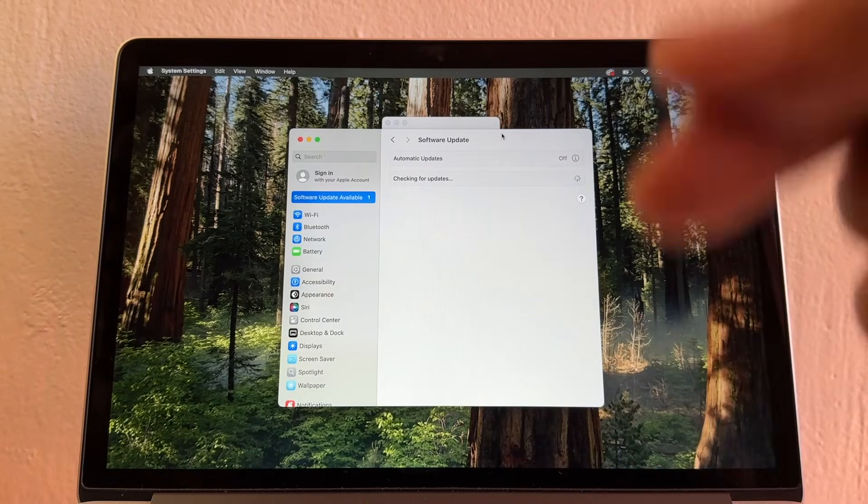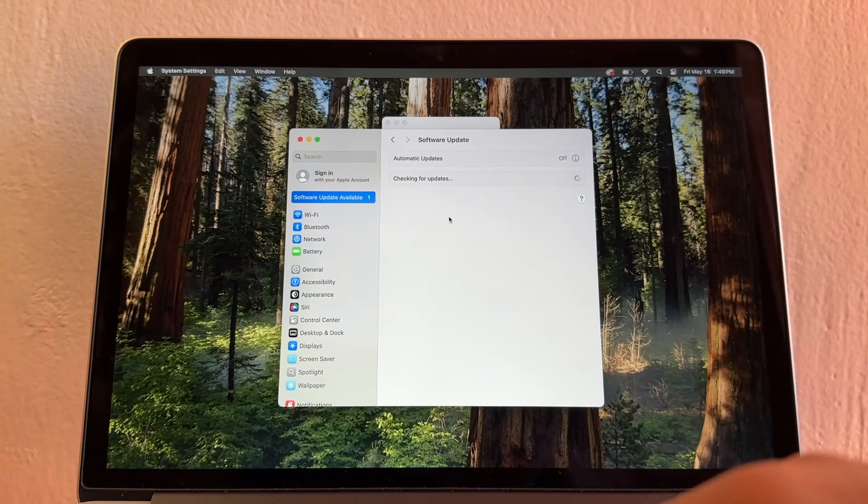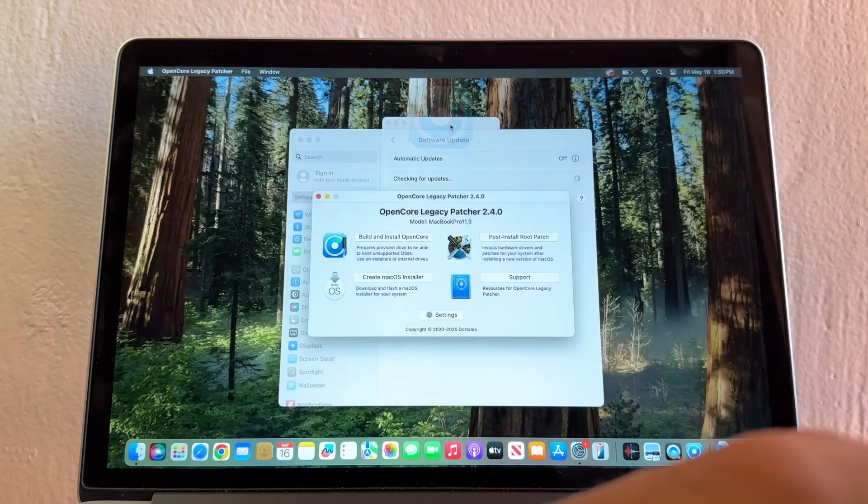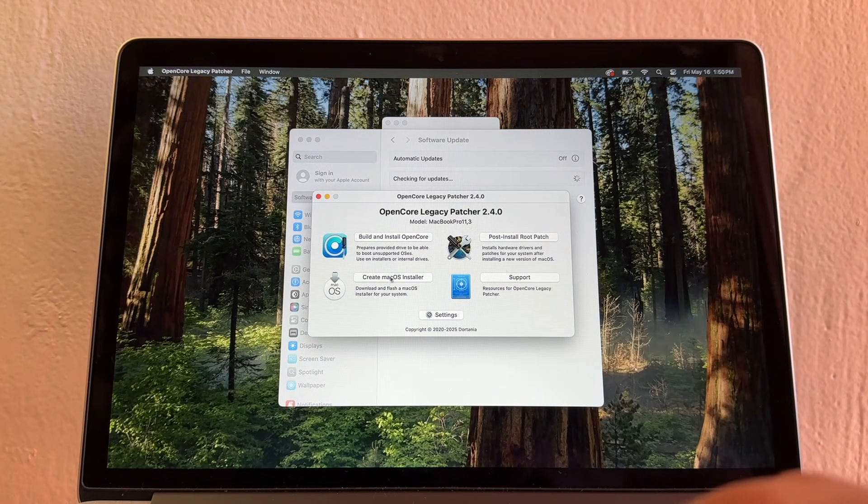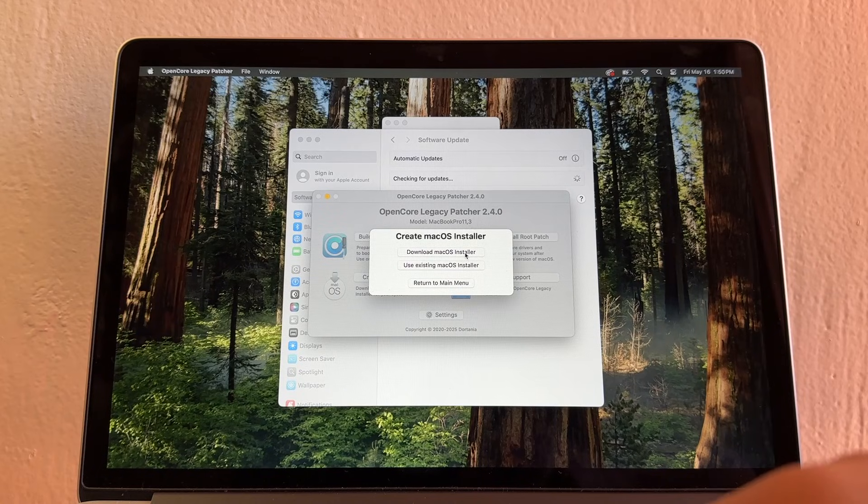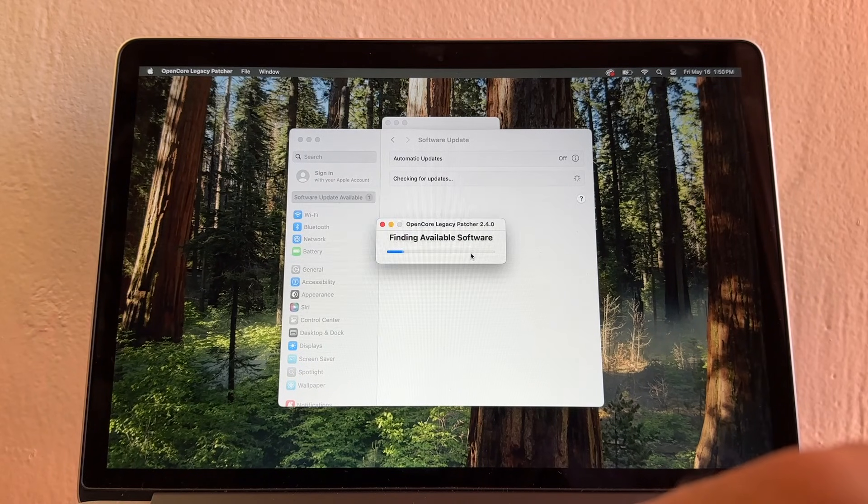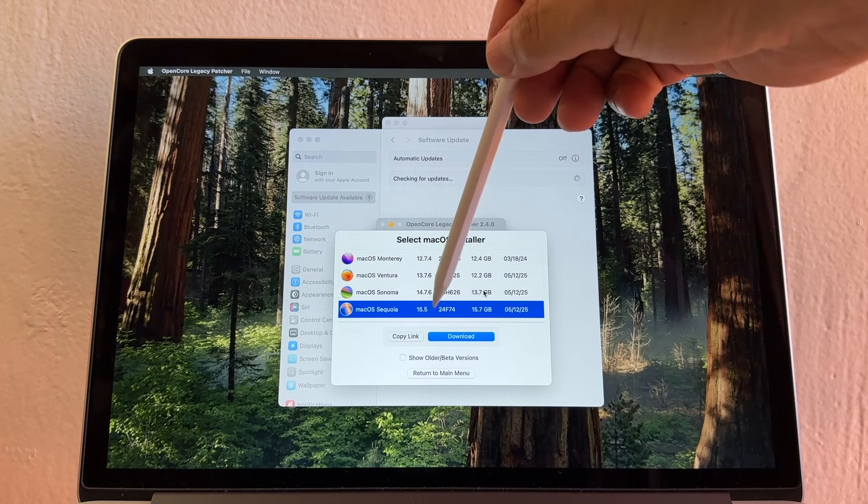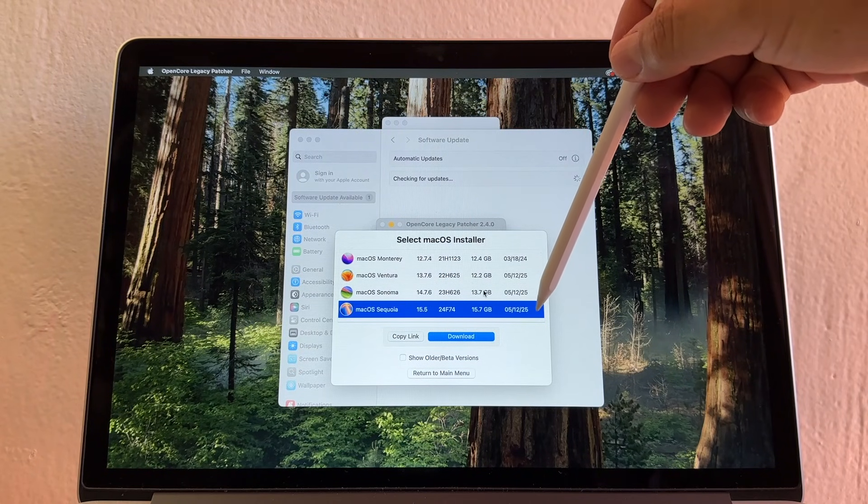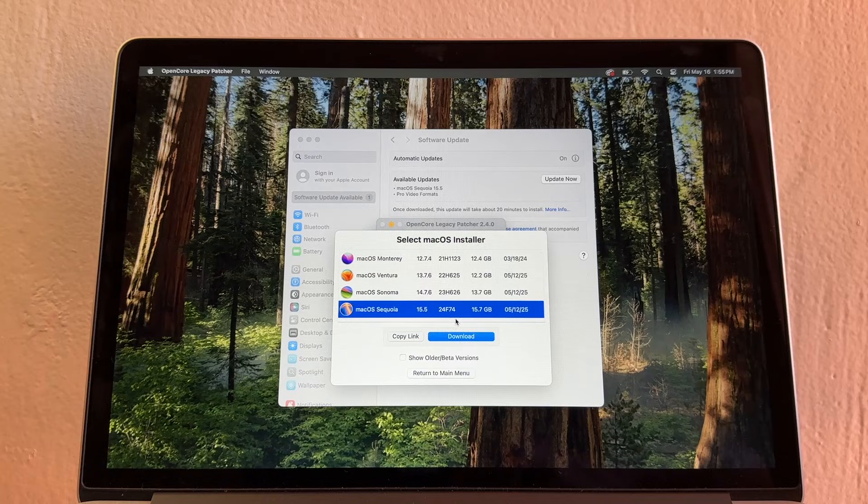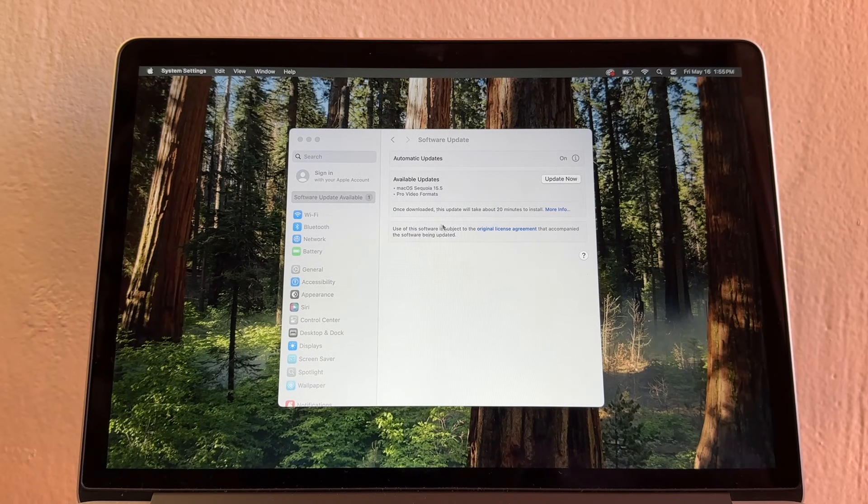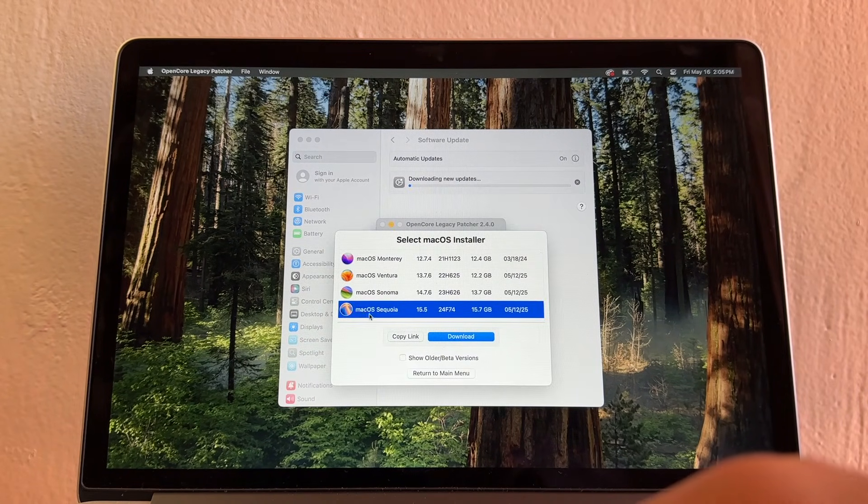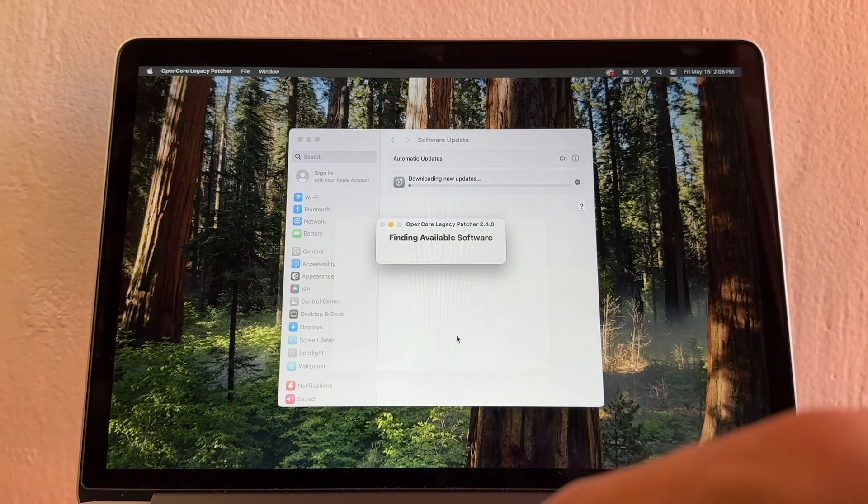If this is taking too long, you can always use OpenCore Legacy Patcher to download the latest version. Open OpenCore Legacy Patcher, click here on Create macOS Installer, and you're going to download macOS Installer, macOS Sequoia 15.5. This is the latest one on May 12, 2025. I'm going to select macOS Sequoia and click Download.